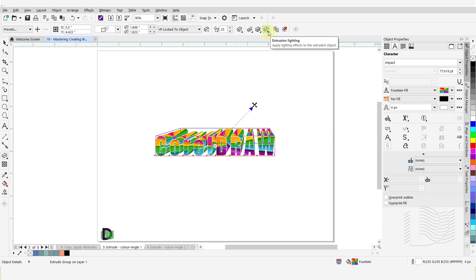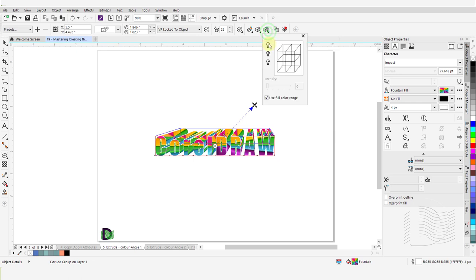Next is Extrusion Lighting. Under the Extrusion Lighting icon, you can have up to three sources of light falling on the object from various angles.